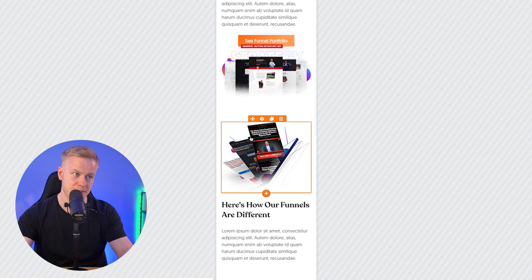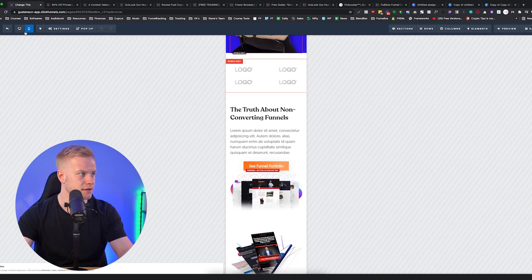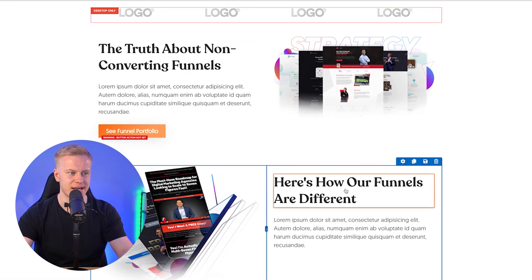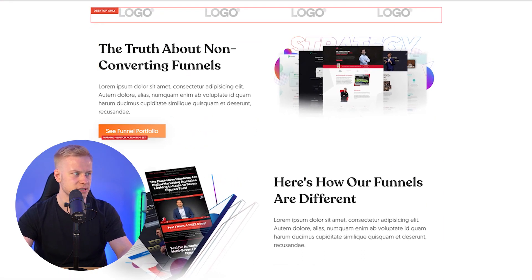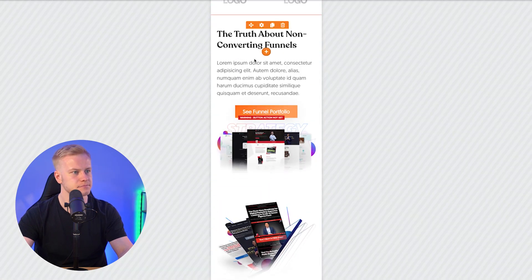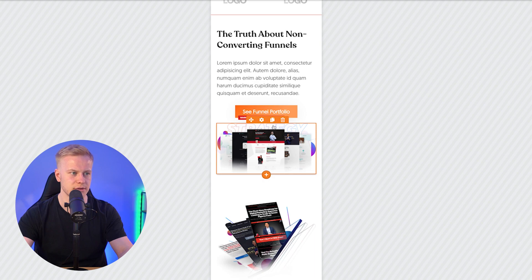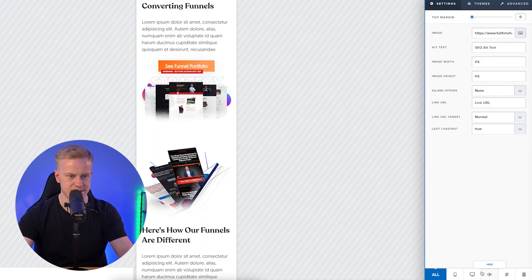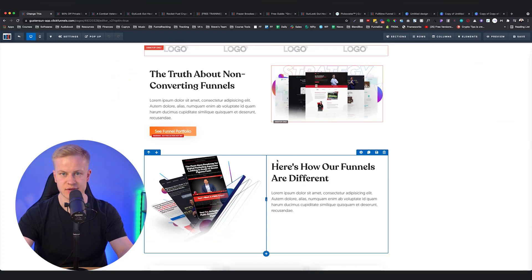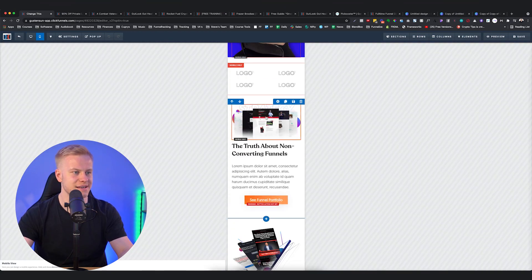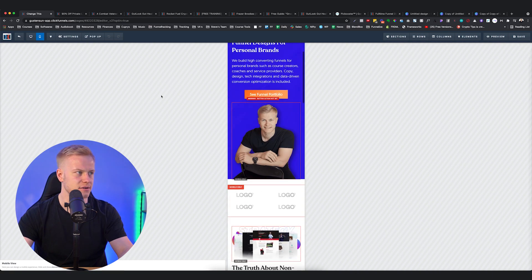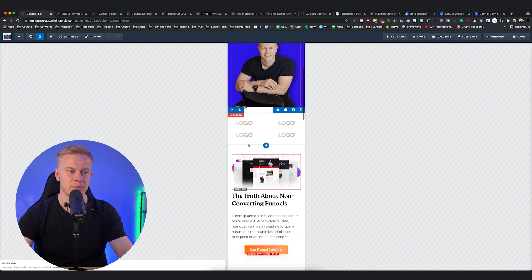One more thing to remember when building funnels in the mobile section: here for example we have a headline and an image, and then an image and a headline. In the mobile section you'll see the headline and then the image below it. What you can do is make one version mobile-only, move it on top of the other, and make the original desktop-only. This way you want congruency — you want it to look the same on both desktop and mobile.